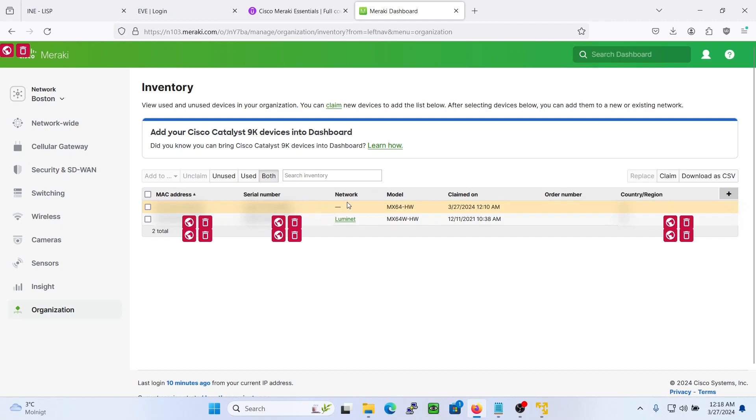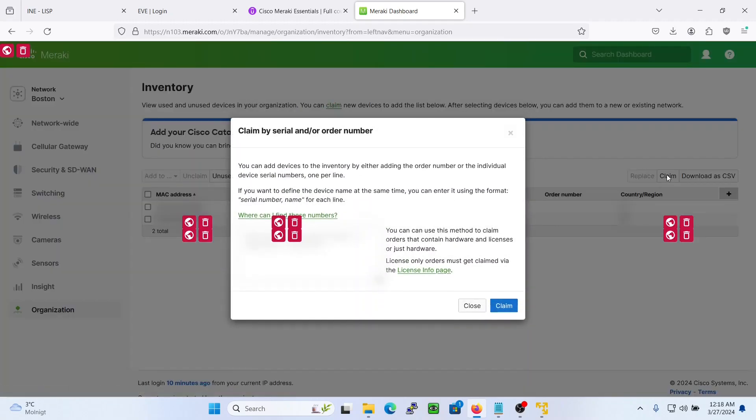If you have not claimed the device, you can just press this here, claim, and then you can add your device here. You add one per line, here is some information, then you just claim it.